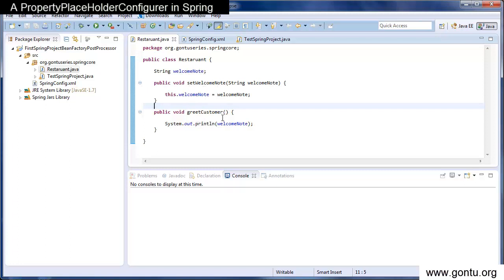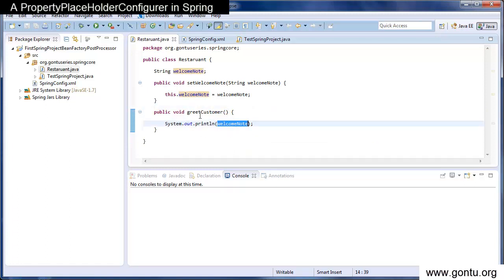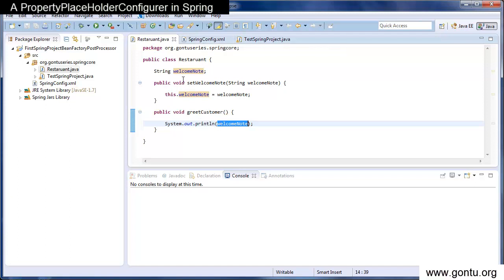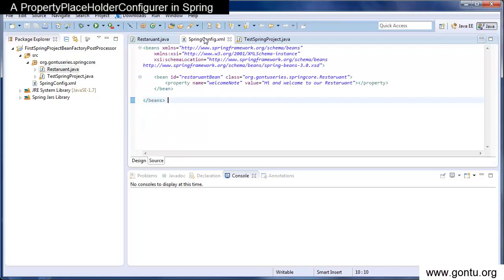And there is a greet customer function, which just prints the value of welcome note property on the console when we call this function. And the value of welcome note property is coming from here from Spring's configuration file.